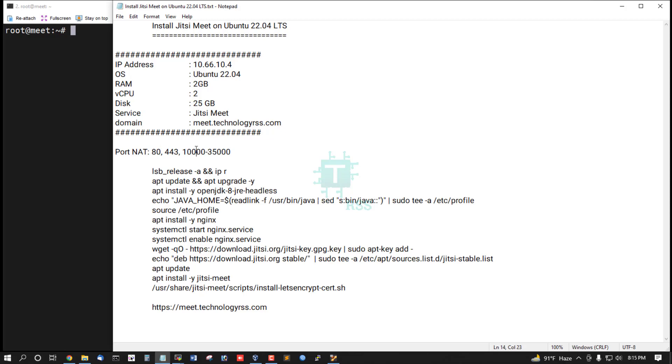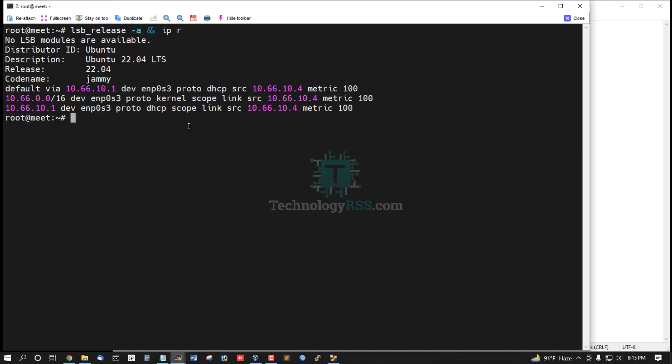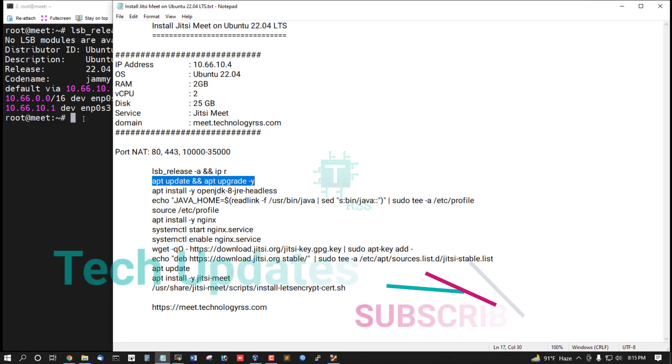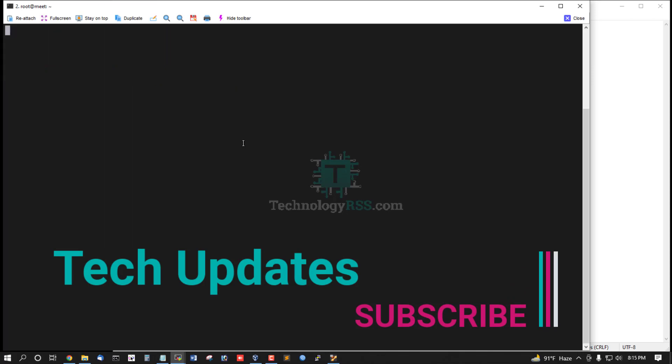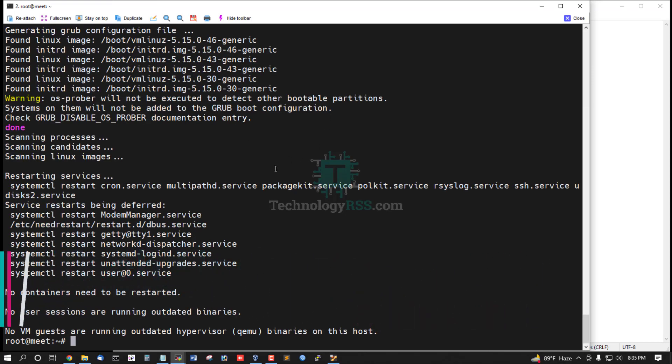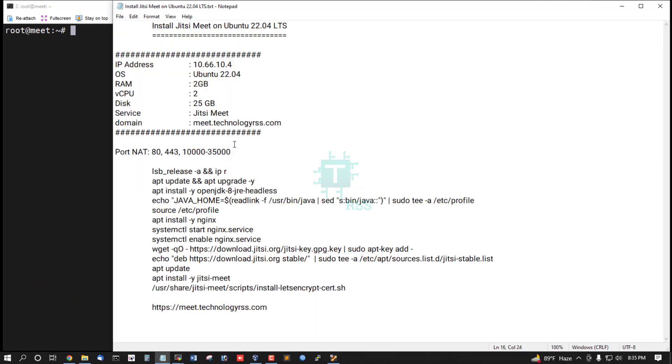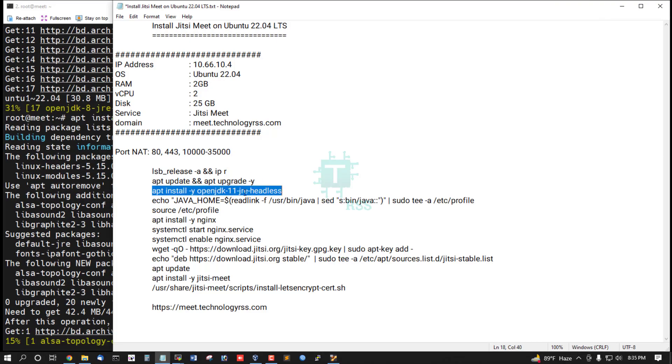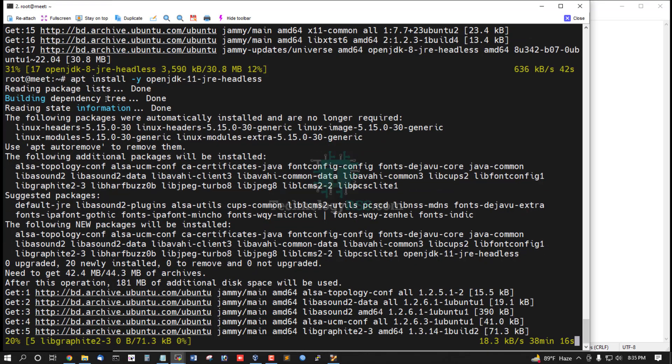This is Ubuntu 22.04 with the IP address configured. First, upgrade your server using the update and upgrade command. Server update and upgrade is now done. Now install OpenJDK 11 version.